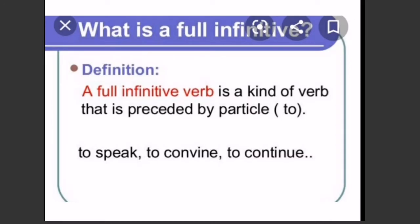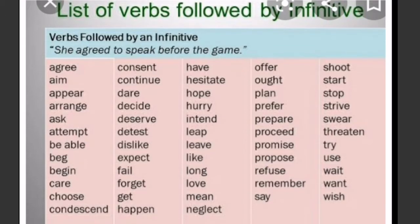First of all, we will know about what is a full infinitive verb. A full infinitive verb is a kind of verb that is preceded by a particle 'to.' The recognition: when we use two verbs in a sentence, we put 'to' before the infinitive verb to differentiate between the two verbs. For example: to speak, to convince, to continue. There are some verbs followed by an infinitive verb — keep this in mind.